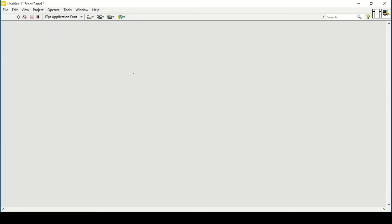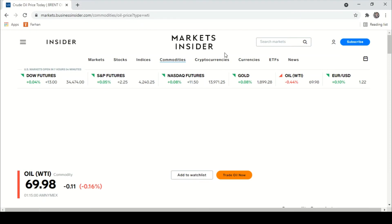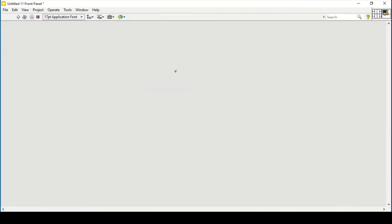Hello and welcome everyone. In today's video we will try to read some web pages and get data from them. Let's suppose that we want to get the crude oil price update every second from a web page. I am using Markets Insider right now and I want to get this value into LabVIEW.